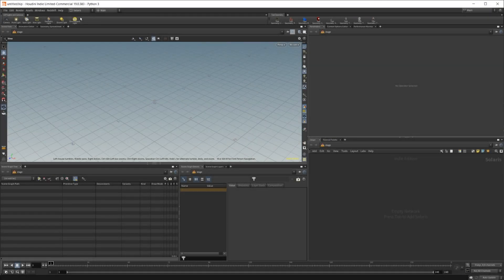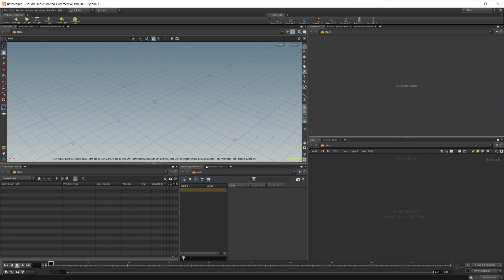So to start off, once you have the Solaris context pulled up, you see that we don't have anything in here that has a reference to the asset gallery. So we actually need to create a new pane. We can go to any one of these little plus icons.